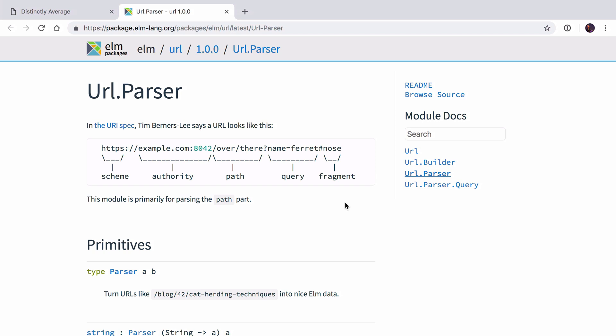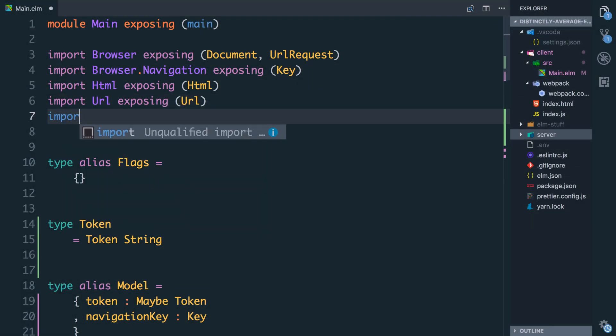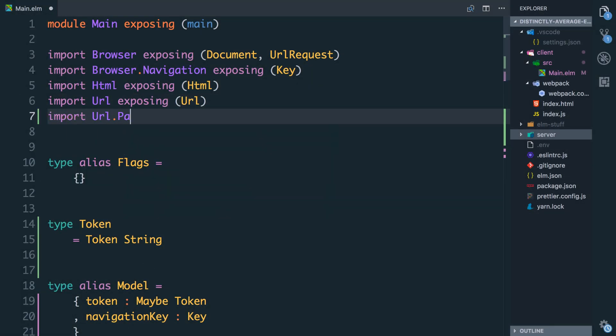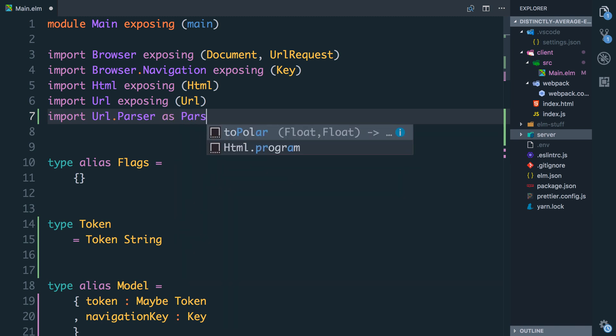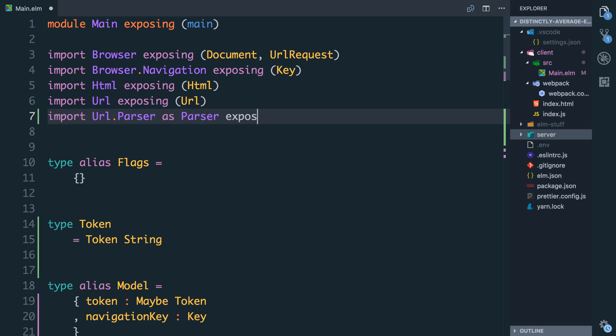This will give us a much better structure for adding new URLs as well, and doing things like knowing when users are on a URL that doesn't exist and redirecting them to a 404 page. So today let's look at how we can replace our URL parsing with the actual URL parser. I'm already importing the URL module up here, but we're going to add import URL.parser and we're going to call it as parser just to save some typing, and I'm going to expose a couple of the functions that it gives us.